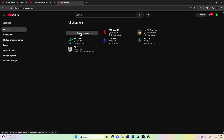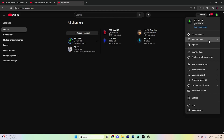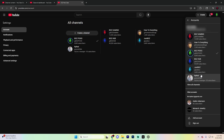If you're not automatically switched to that new channel, simply go up to the top right again and click on your profile icon, hit 'switch account,' and you can switch to it from there. It really is as simple as that. If you have any questions, let us know down in the comments below, and remember to like and subscribe.